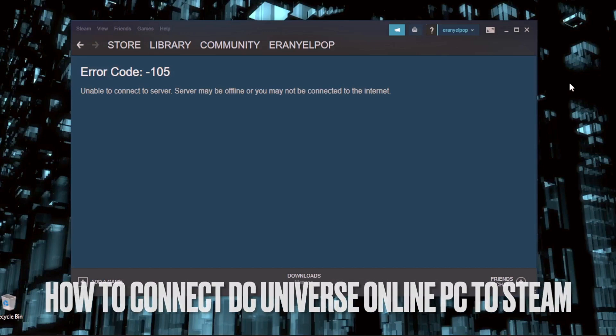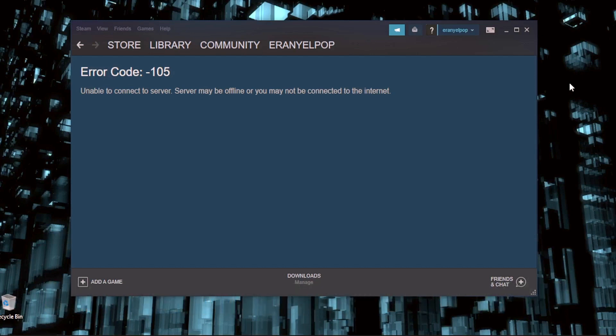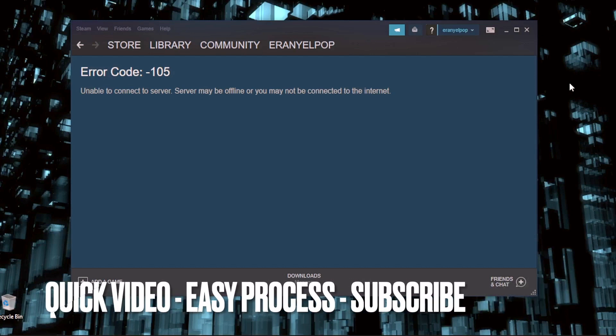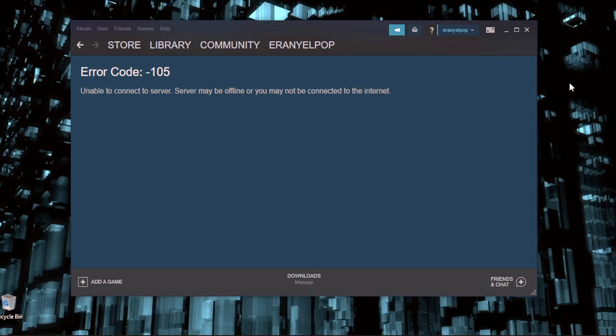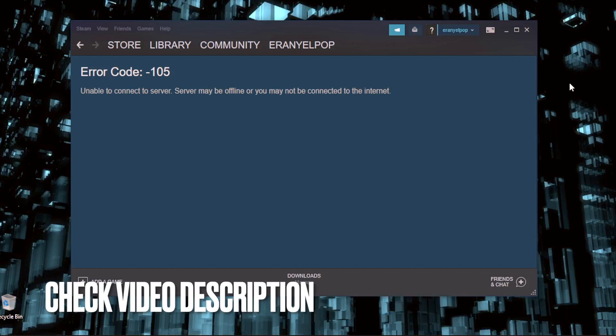Why would you want to know how to connect DC Universe Online PC to Steam? Well, maybe you had installed a new Windows and you can't find the game on Steam, you can't launch it from Steam. So today I am going to show you how to connect DC to Steam.